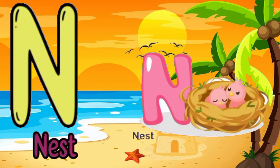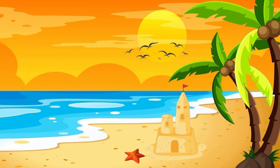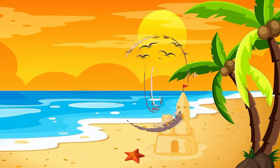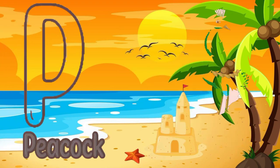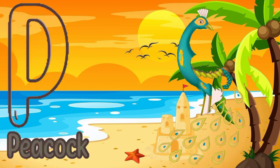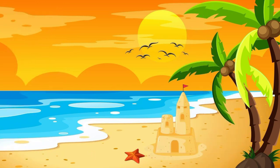N for nest. O for orange. P for peacock.